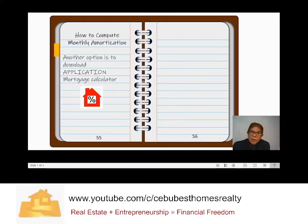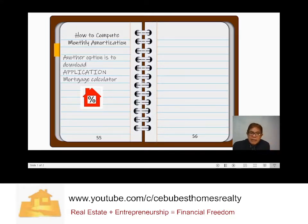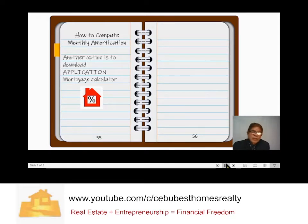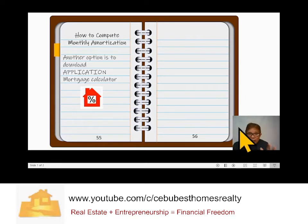When you download this app, you can just input the loan amount, the interest, and the terms of payment. Automatically, it will provide you with a monthly amortization. Just disregard the dollar sign — it doesn't matter.